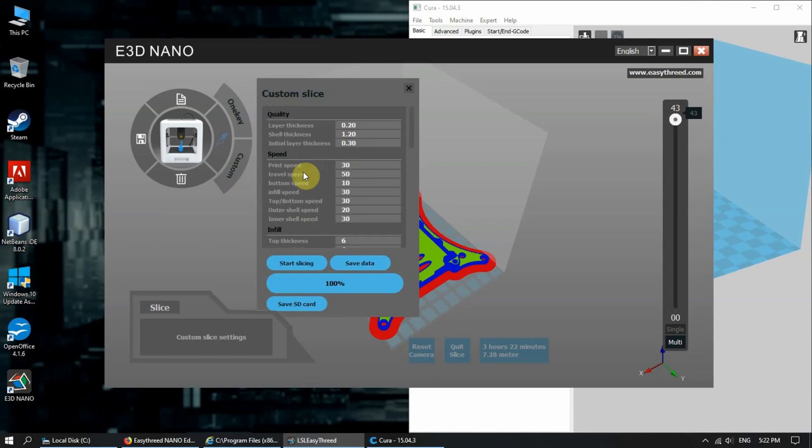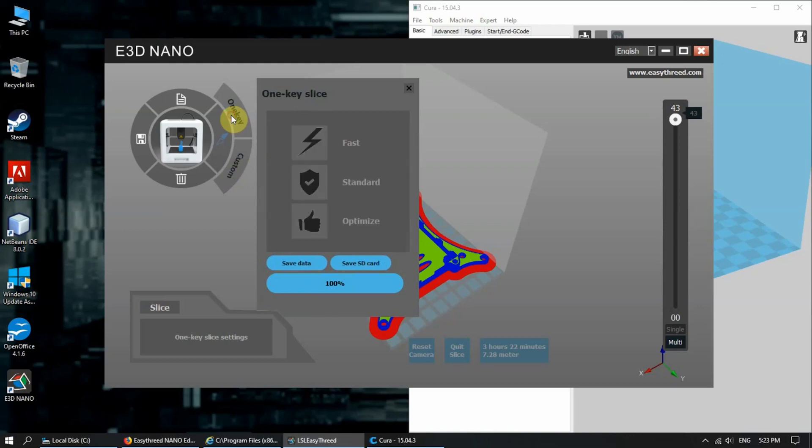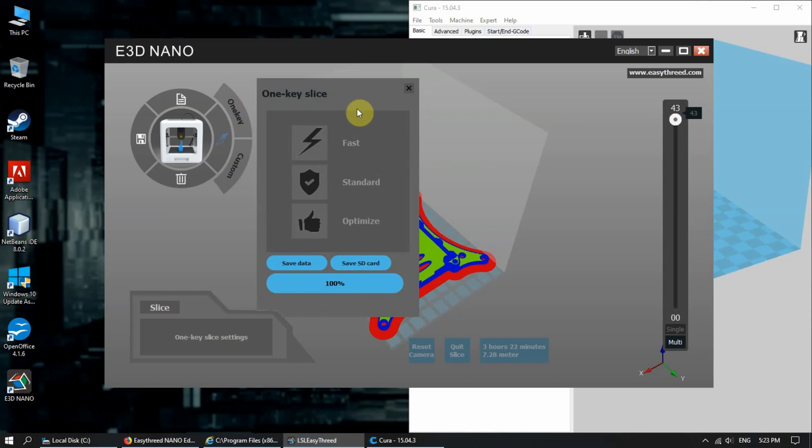But for some reason, I couldn't get the custom settings to work perfectly. So what I did was I wanted to find out the settings for these three, because it works very well with the EZ3D Nano.